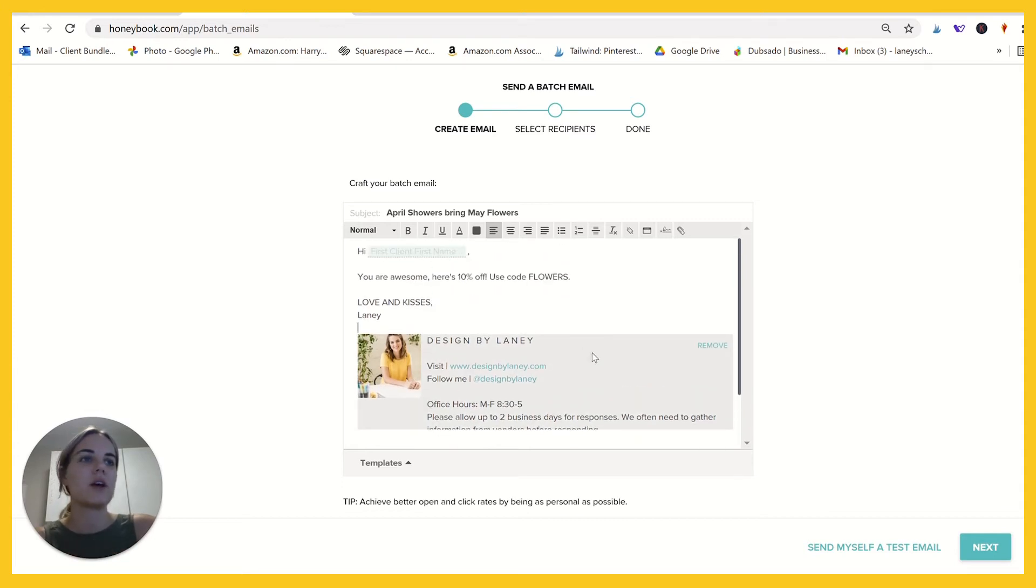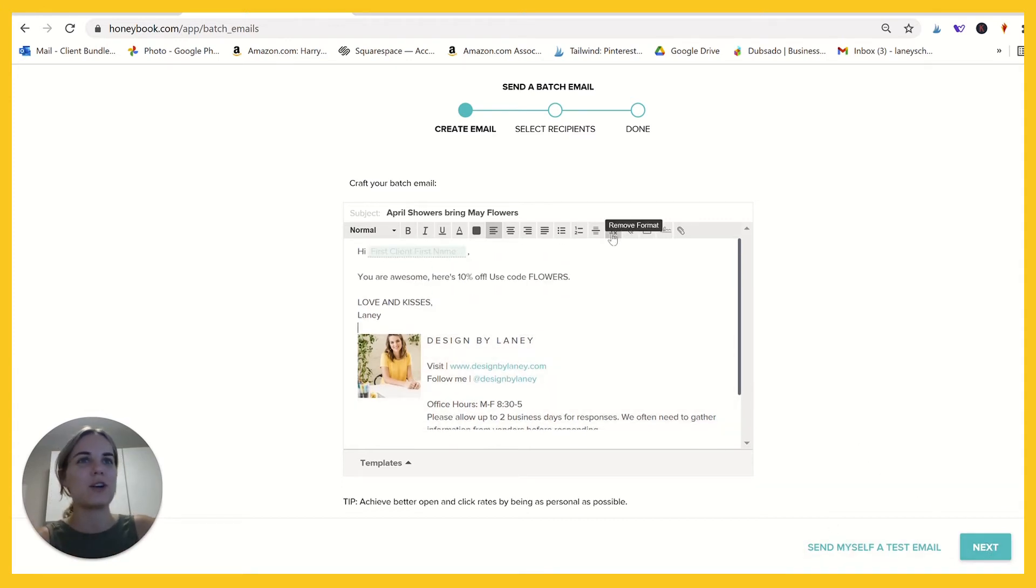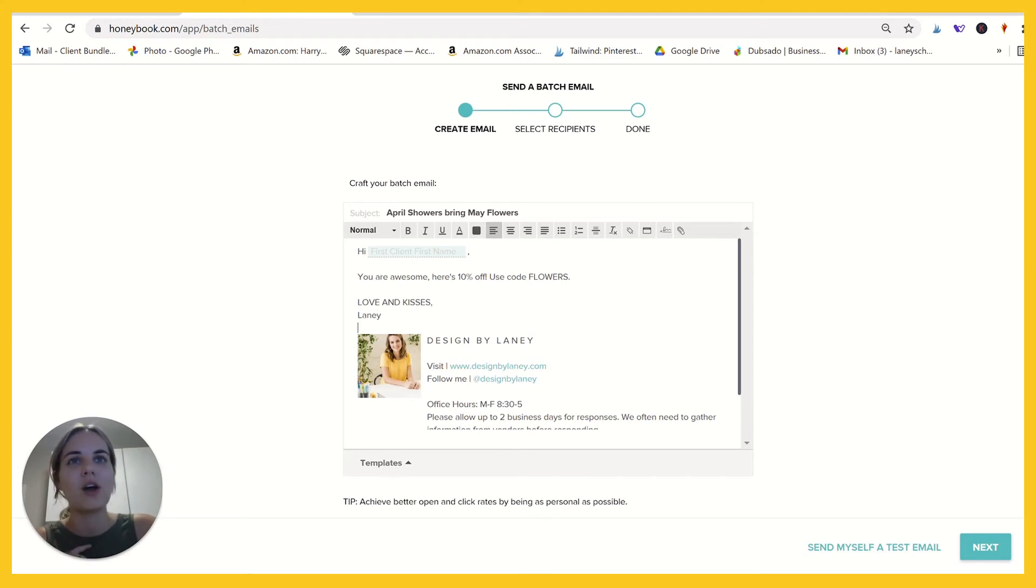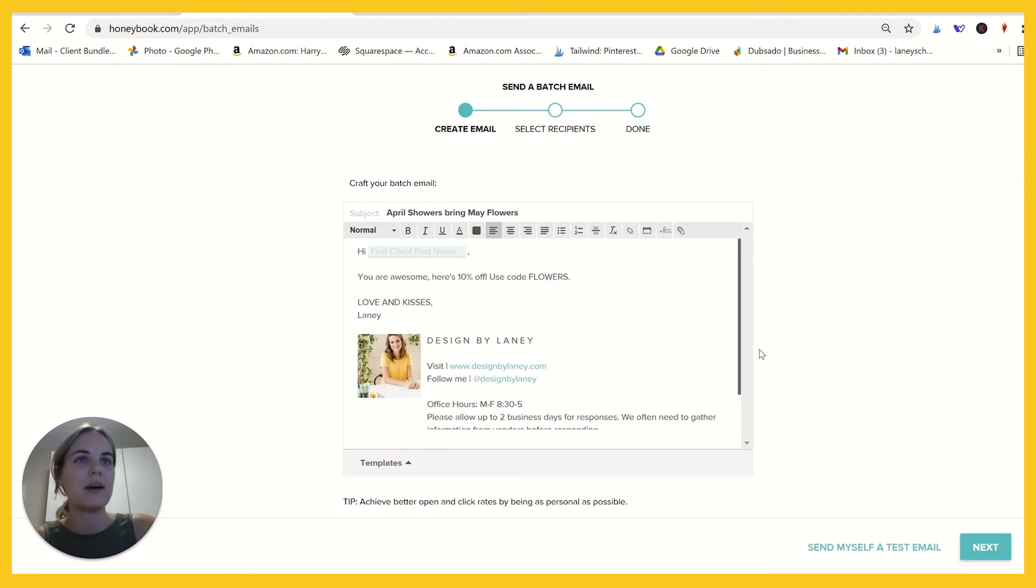Do tons of stuff here. So you're going to type out your email. You can send yourself a test to make sure it all works. I recommend doing that, especially if you have links in here or even this client first name, just to make sure that's working properly.